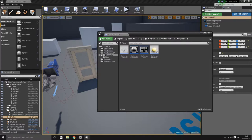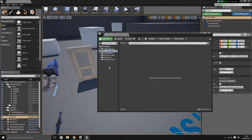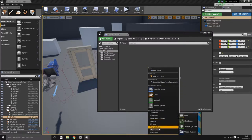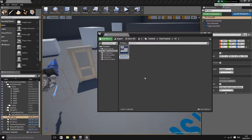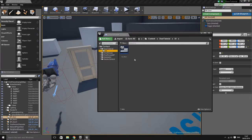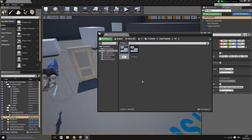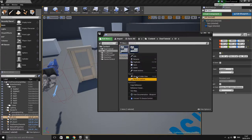Going back to the content browser, I'm going to create a new folder called UI in the door tutorial folder. Inside there, I'll go to user interface and create a brand new widget blueprint - I'll call this one Main. I'm also going to create a second one called Display Text.